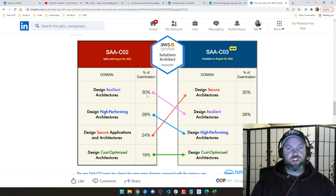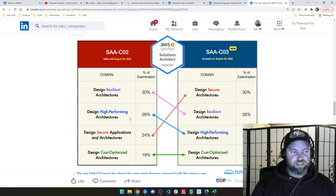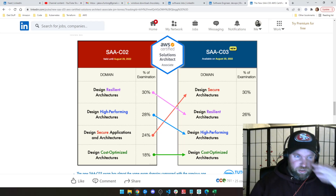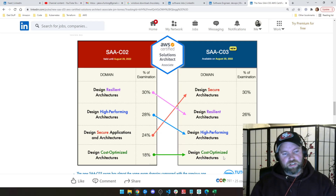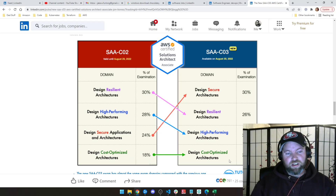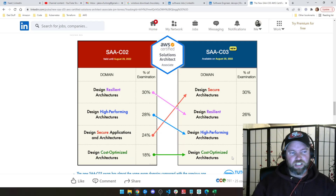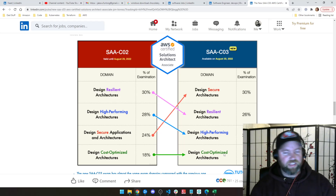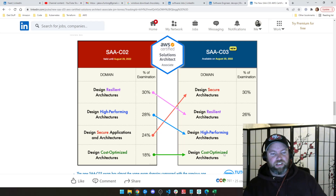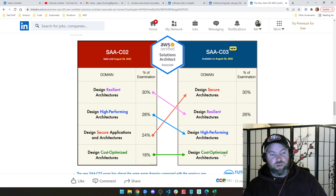Resilient architecture is dropping from 30% of the exam down to 26%, and high-performing down from 28% to 24%, which means you're probably going to get one or two fewer questions about resilient and high-performing architectures. You're going to get maybe one extra question or so on cost-optimized architectures, and that domain is not likely to change much. There may be part of cost-optimization architecture that wasn't exactly covered that they want to make sure is there.